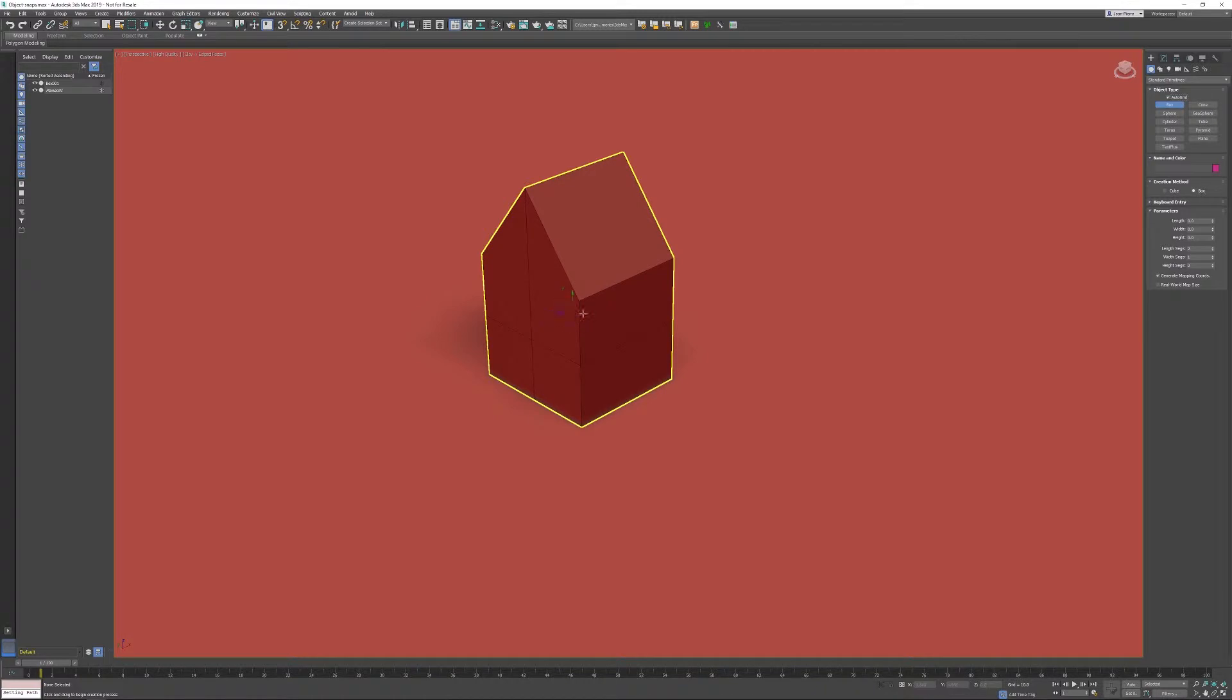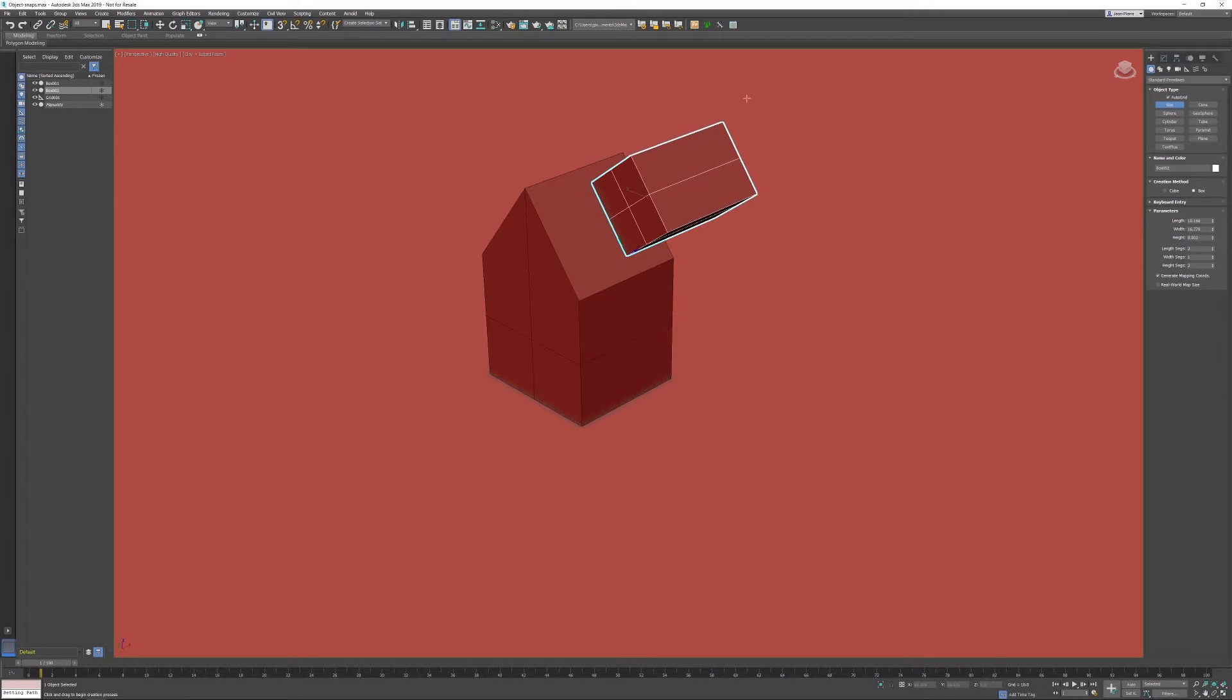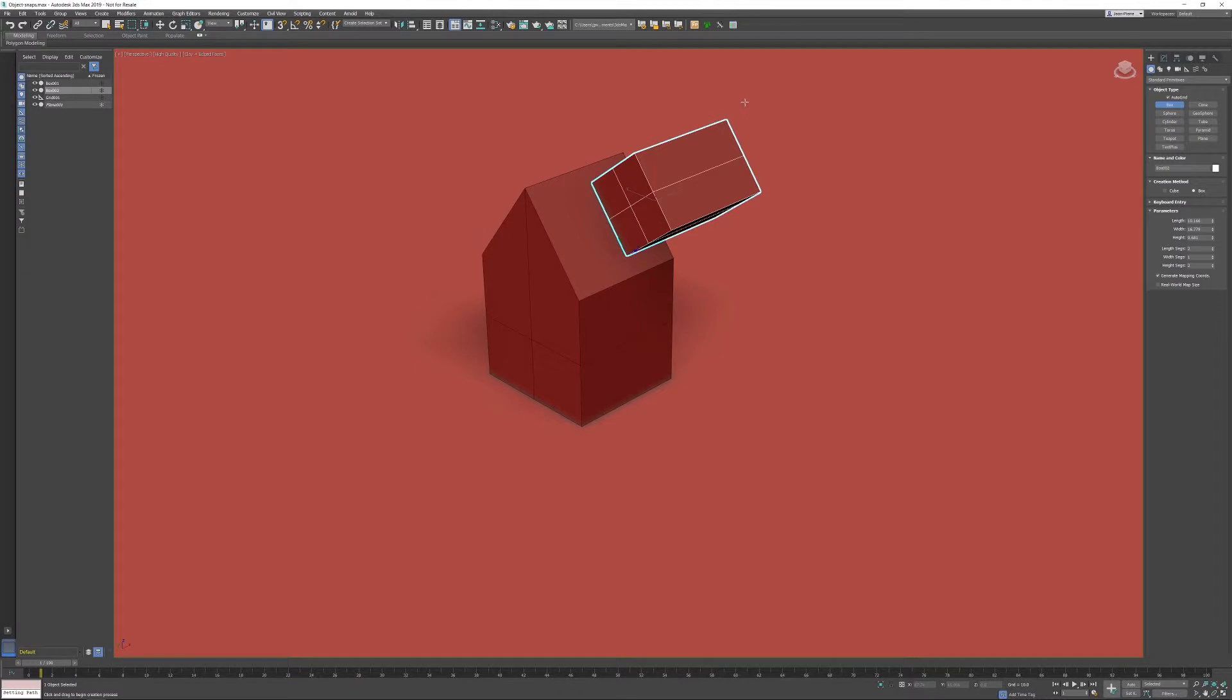You will get an auto grid alignment. So when you start creating an object on an existing surface, the object is automatically aligned for you.